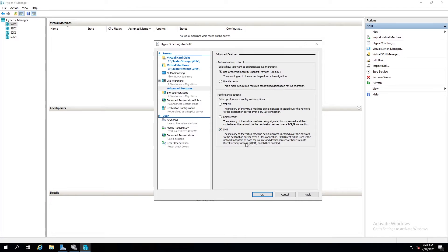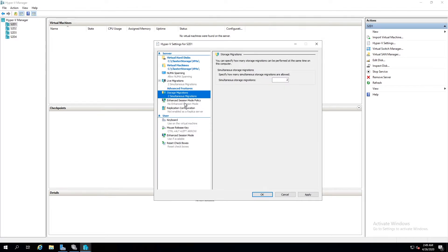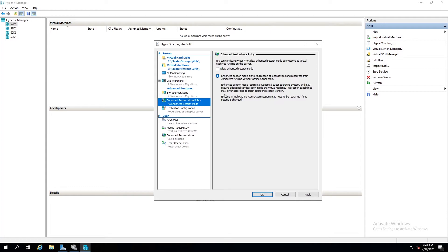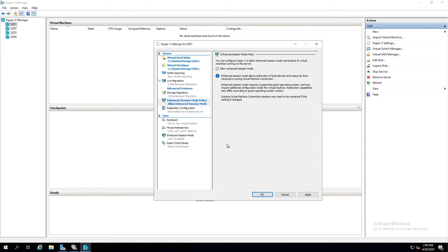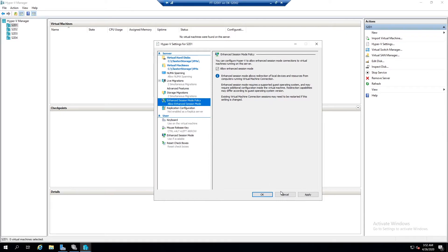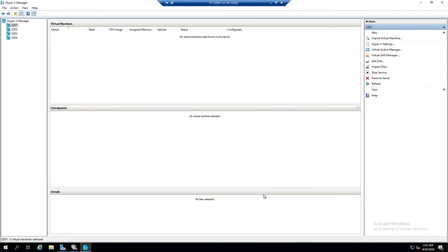Because we're using RDMA. Storage migrations is fine. Enhanced session mode policy, I like to check this box, you don't have to. It just makes it so that you can resize the windows and copy and paste things a lot easier through the virtual machine connections. All right, now I just hit apply and okay.